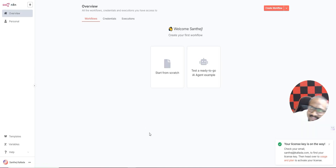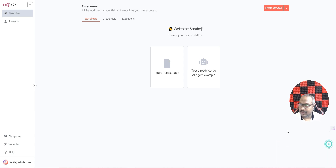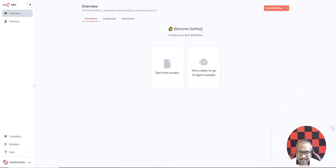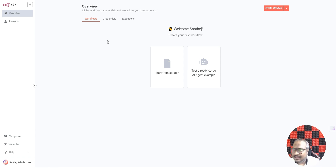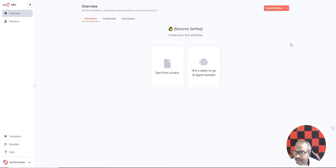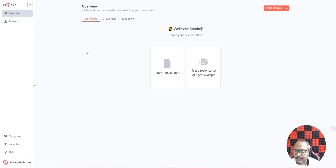Copy the activation key from your email and paste it in. Now you have no restriction on the number of workflows you can create. Your n8n installation is completely done. This tutorial took about 15 minutes because I was explaining a lot — doing it yourself you could finish in 10 minutes. If you face any issues, let me know in the comments, or fill the form in the description if you want my team to install it for you. Thank you and have a great day!